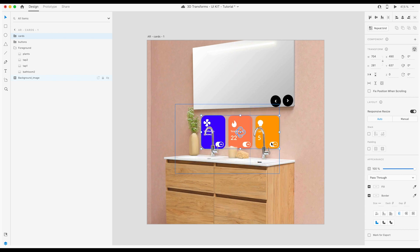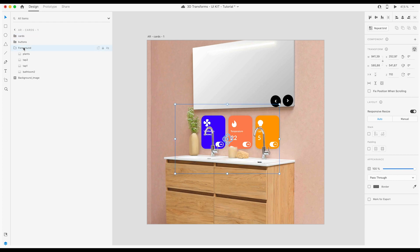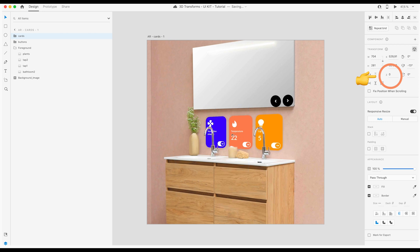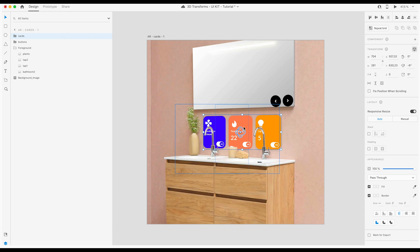Now we can place them where we actually want to have the augmented reality prototype. What you can see is I have things in the foreground — I selected them in Photoshop and edited that, so the sync and everything. Here they are in the foreground and the Z position is actually 110. We click on the card — that position is zero right now, so it's behind that. You can tilt it a little bit so that it looks realistic.